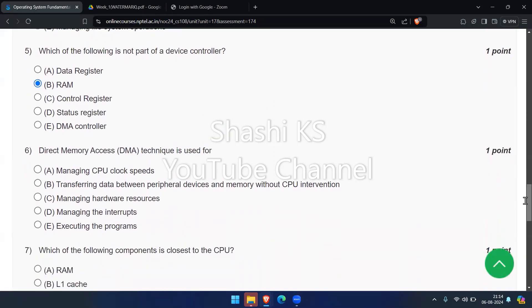The next question: direct memory access (DMA) technique is used for what? The options are managing CPU clock speeds, transferring data between peripheral devices and memory without CPU intervention, managing hardware resources, managing interrupts, and executing the program. The right answer is transferring data between peripheral devices and memory without CPU intervention.